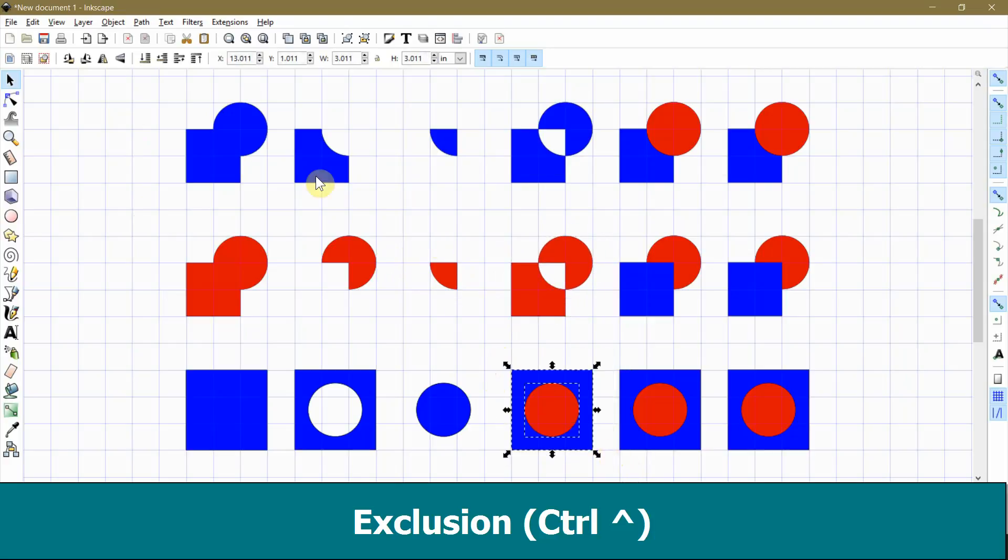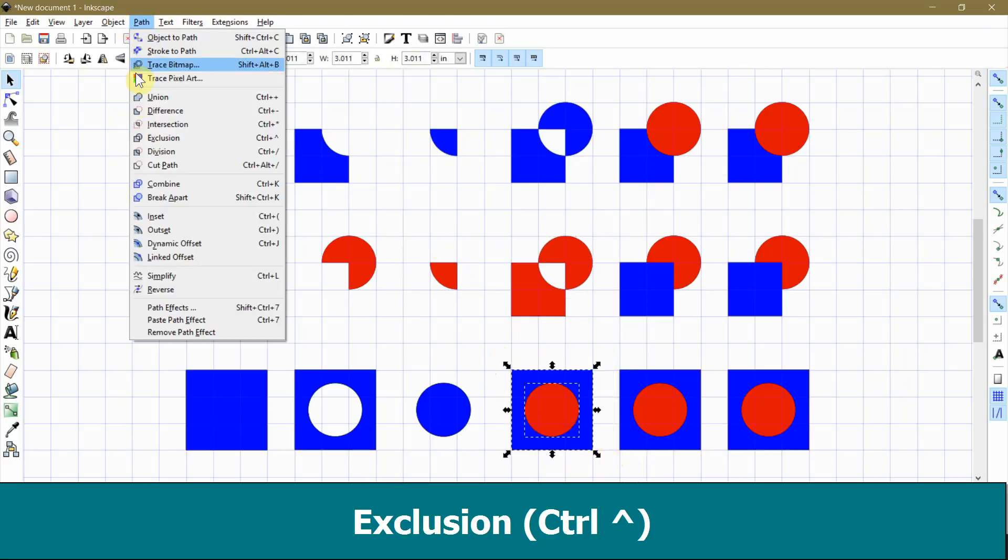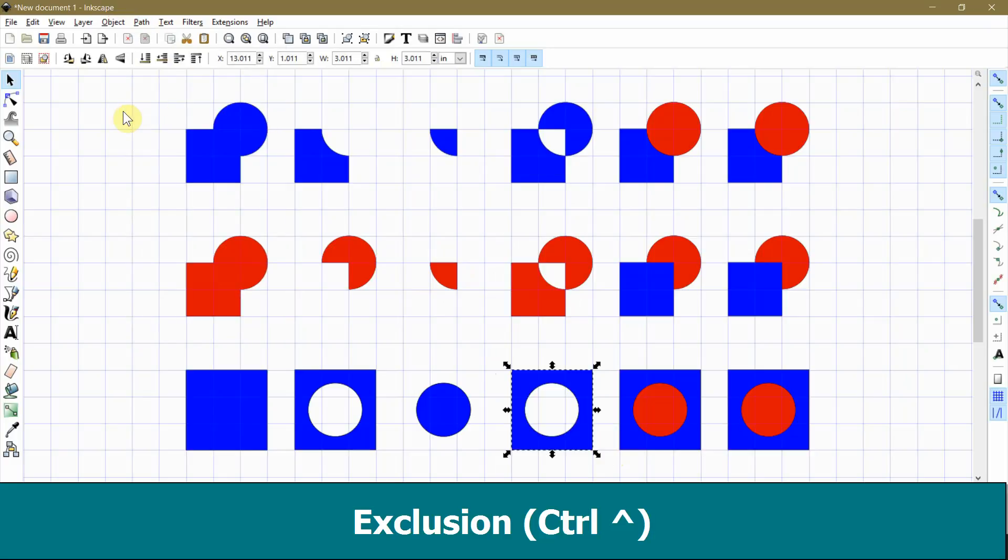In the last example, the circle on top is completely inside of the rectangle on bottom, so the whole circle is weeded out. This can be confusing because when the top object is completely inside of the bottom object, you get the same result that you get from using the difference command.